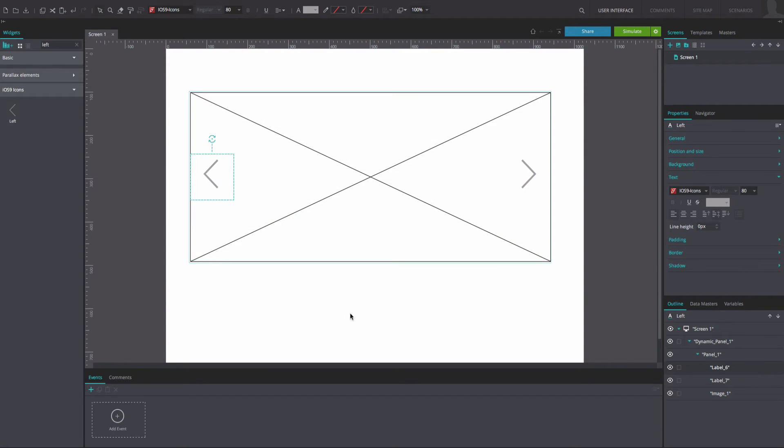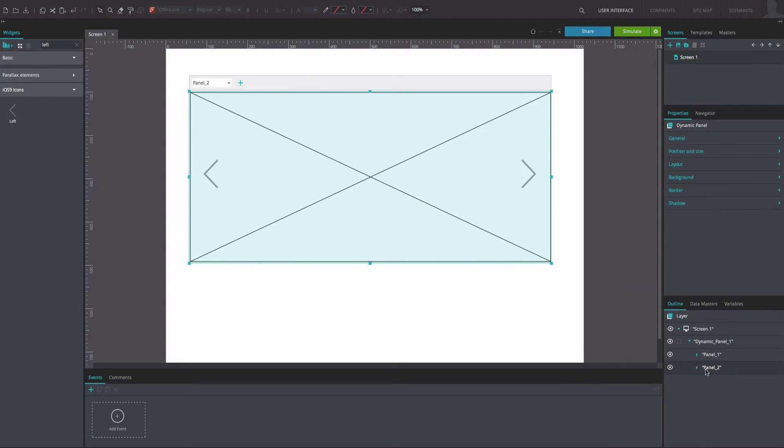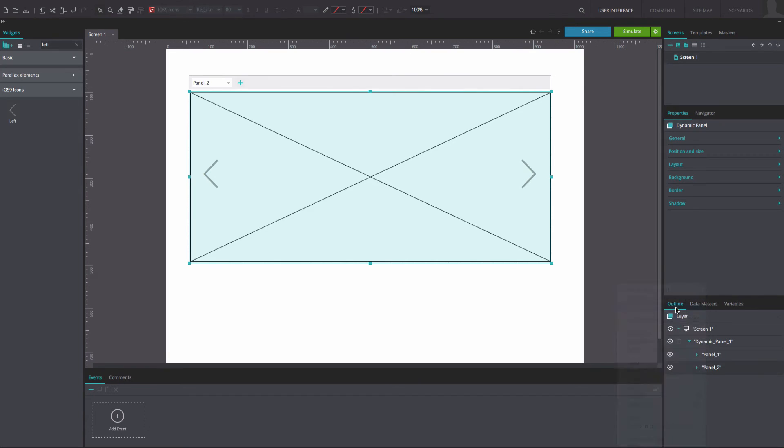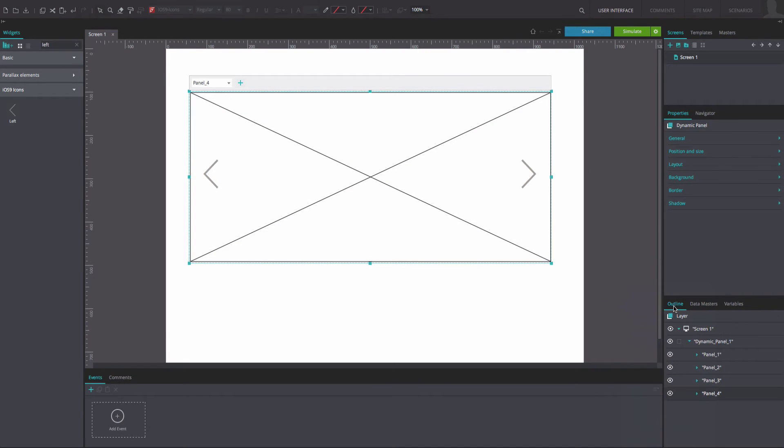Select panel 1 from within the dynamic panel in the outline tab. Right-click on the panel and choose the option to duplicate it. Duplicate the panel three times so that you have four identical panels within the dynamic panel.